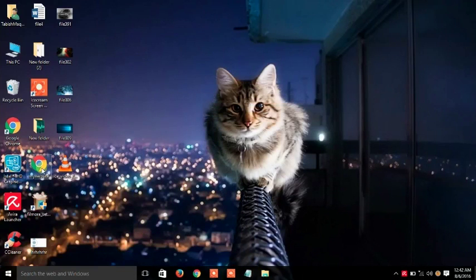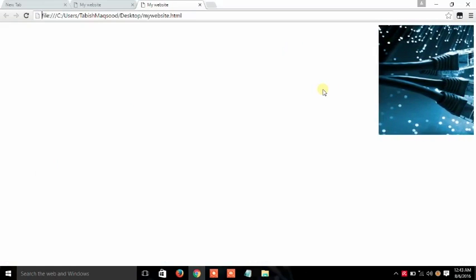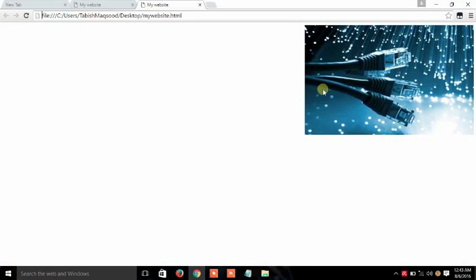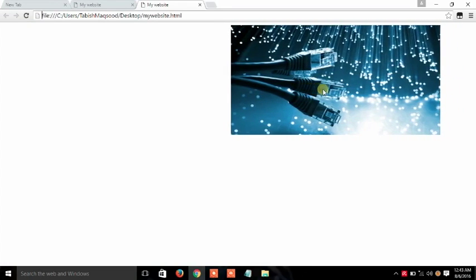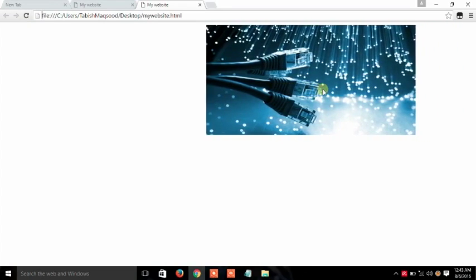You will see that there will be a picture moving on your screen on your website. So in this way you can use picture or text in the marquee.